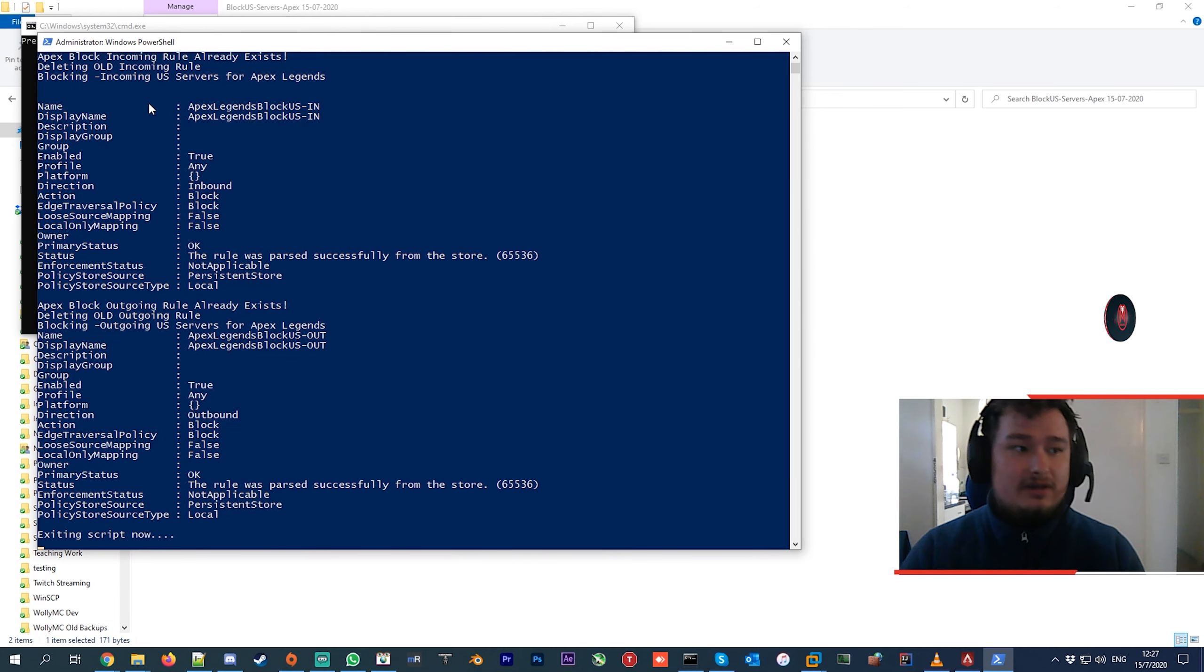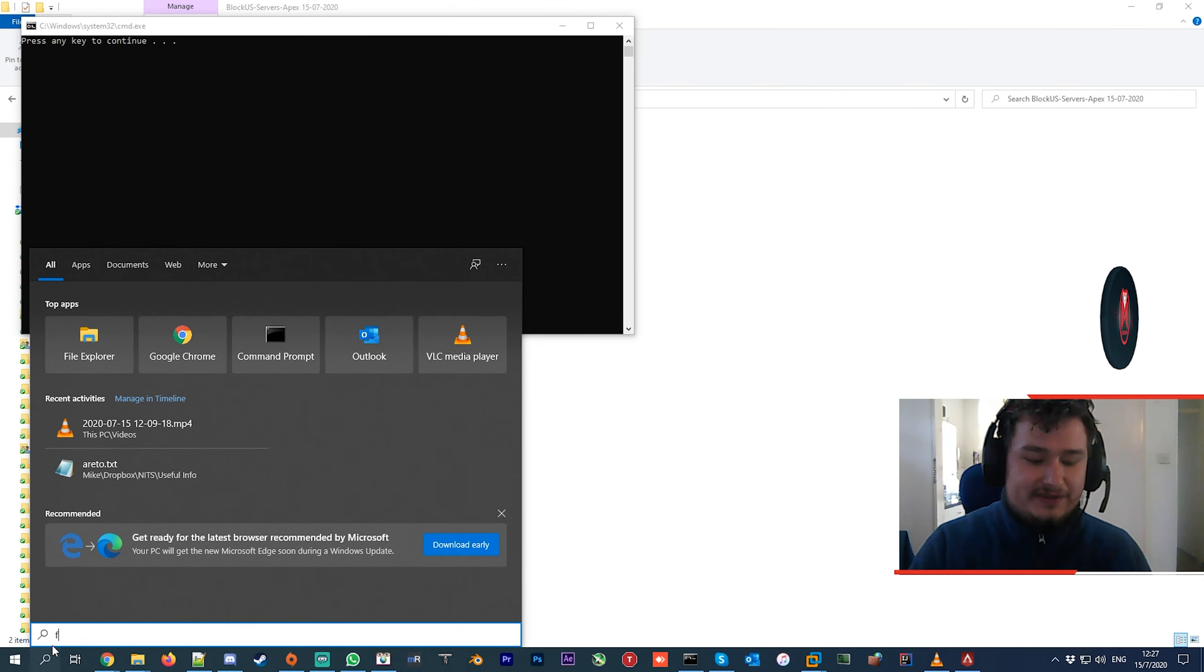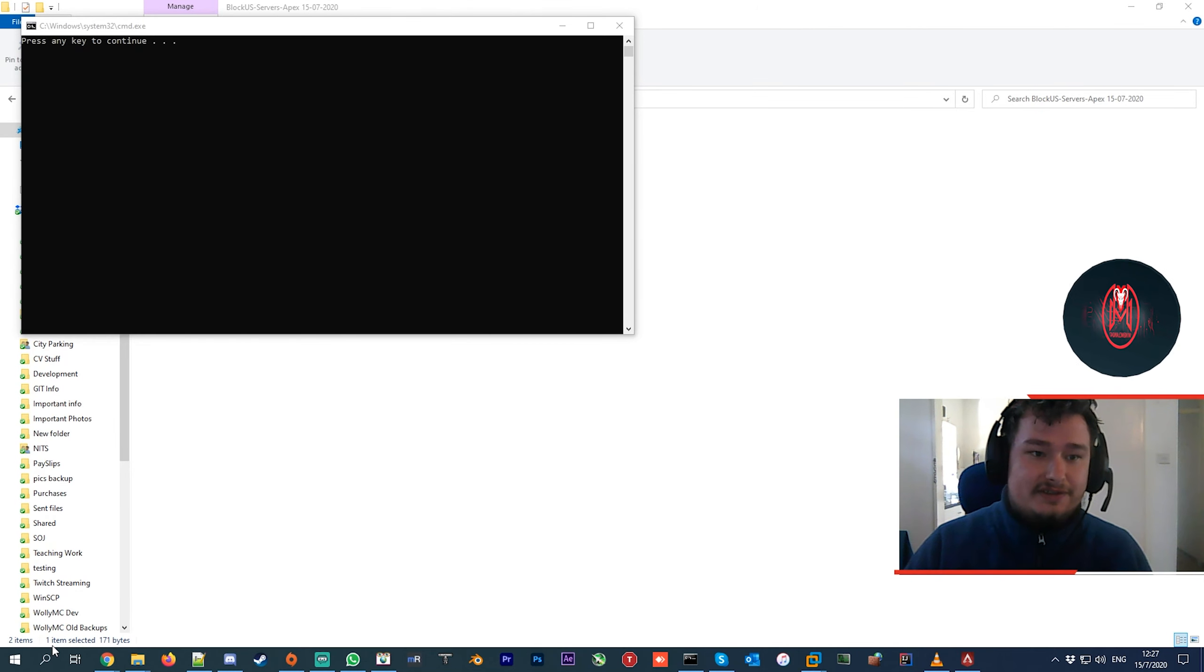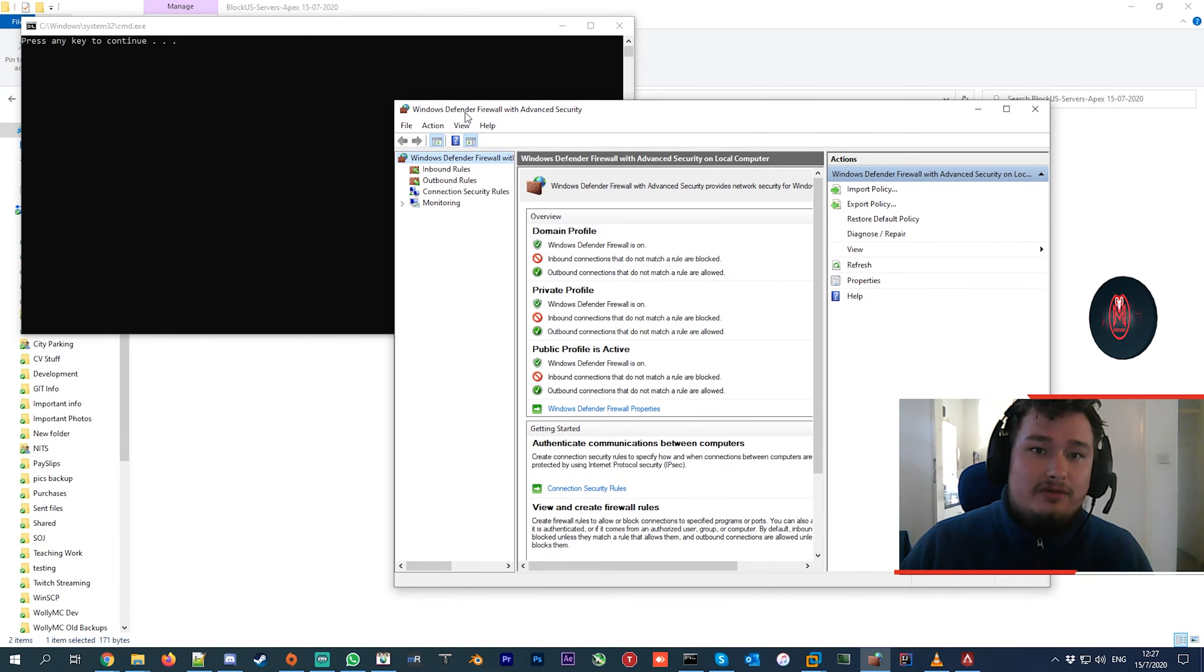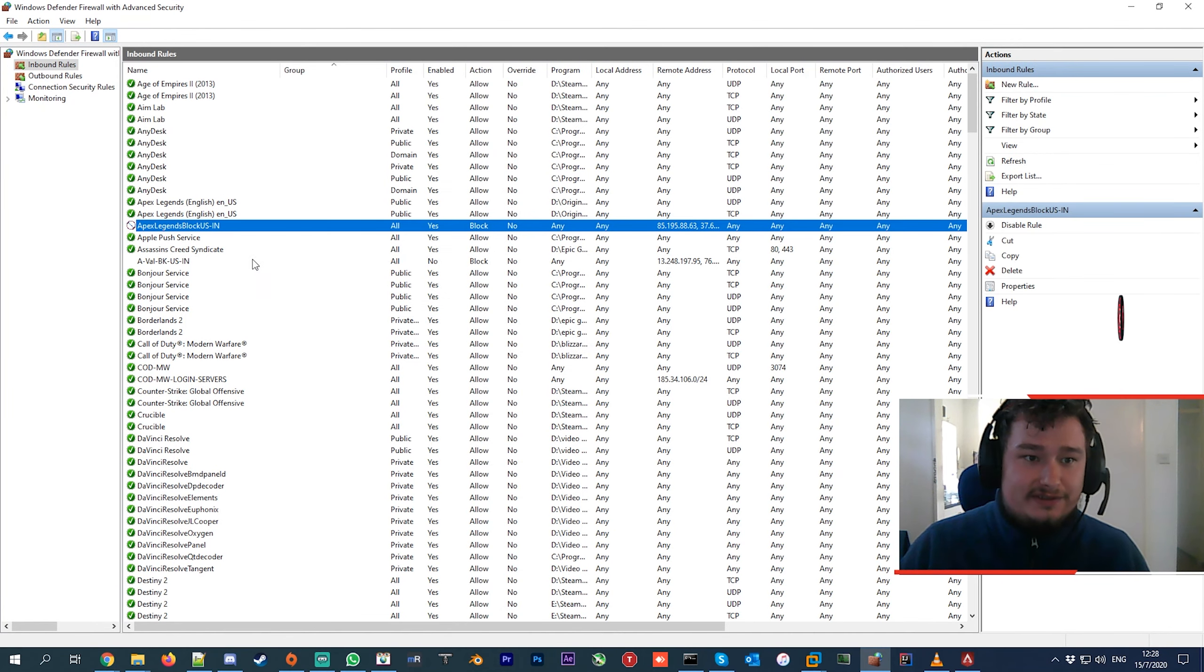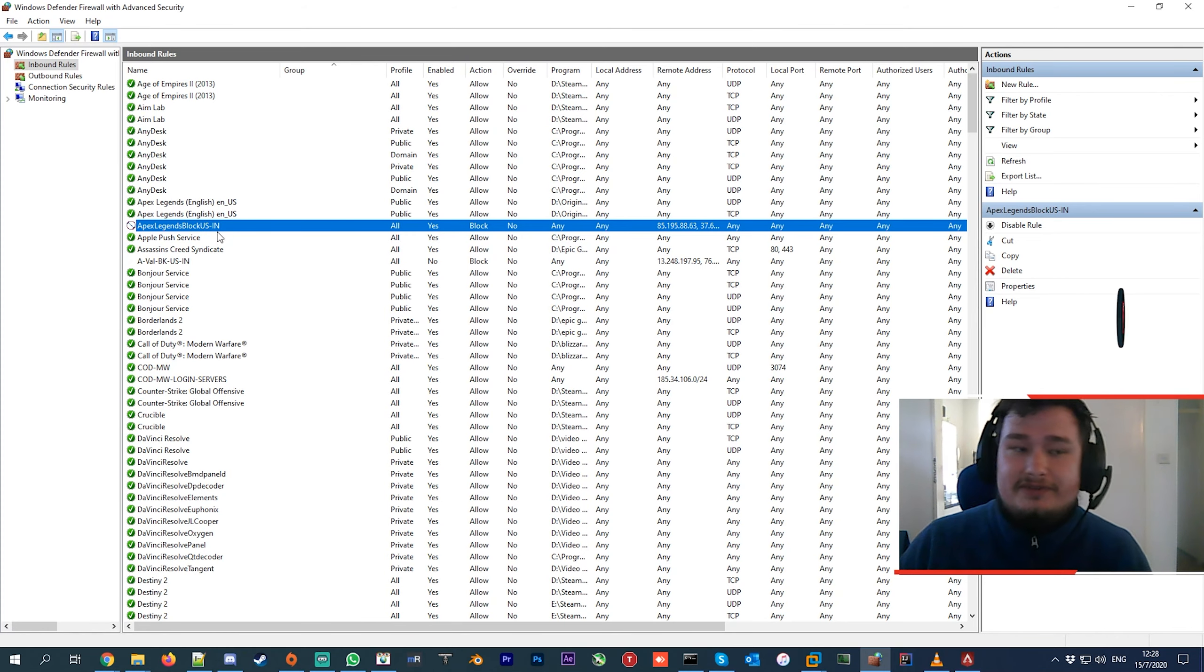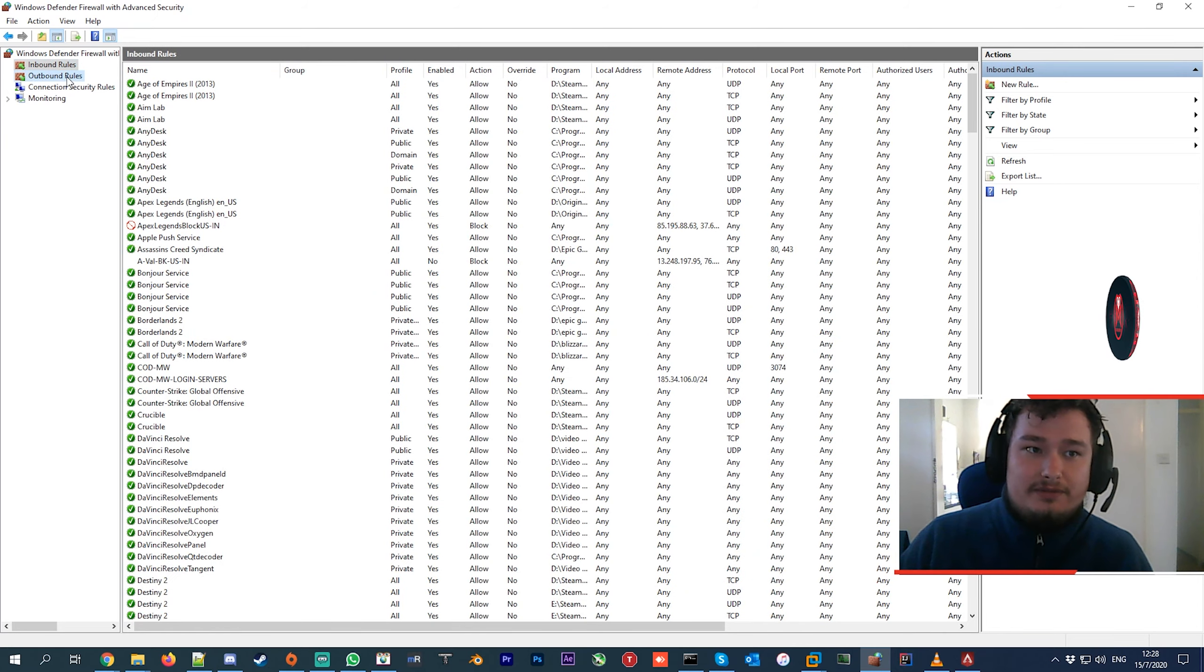Before you do this, you want to make sure that your Windows Defender Firewall is enabled. Jump over to your Windows Firewall and make sure it's enabled. If it's enabled, then if you come over to the inbound rules, you'll see there's a rule here blocking the Apex servers. There are two - one in inbound, one in outbound - so it blocks the communication to Apex United States servers.